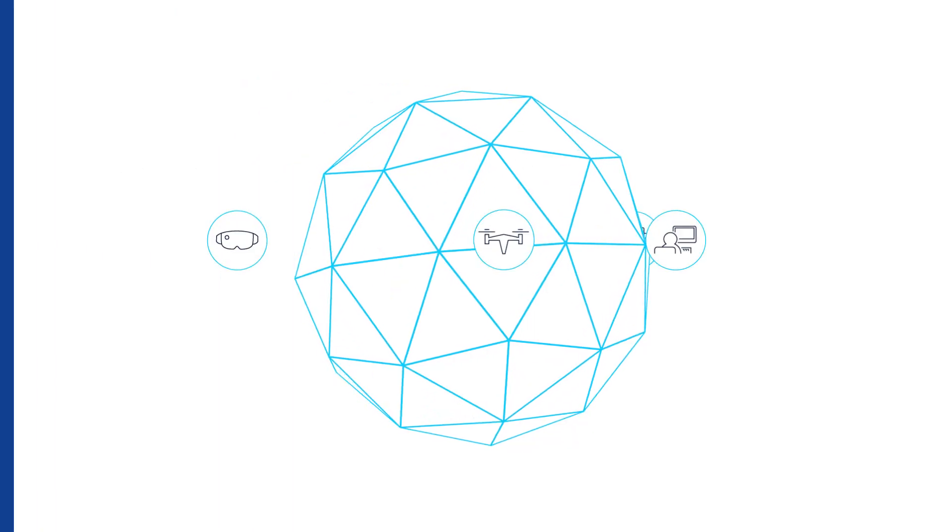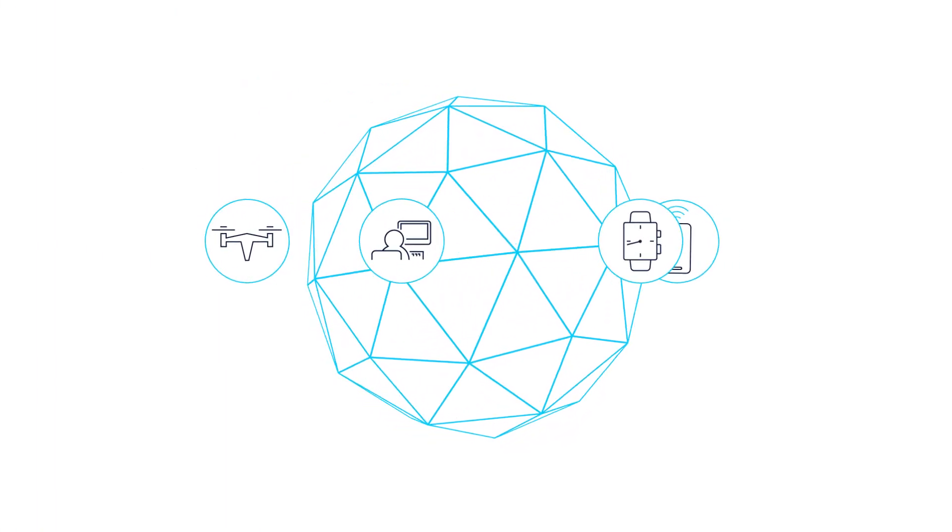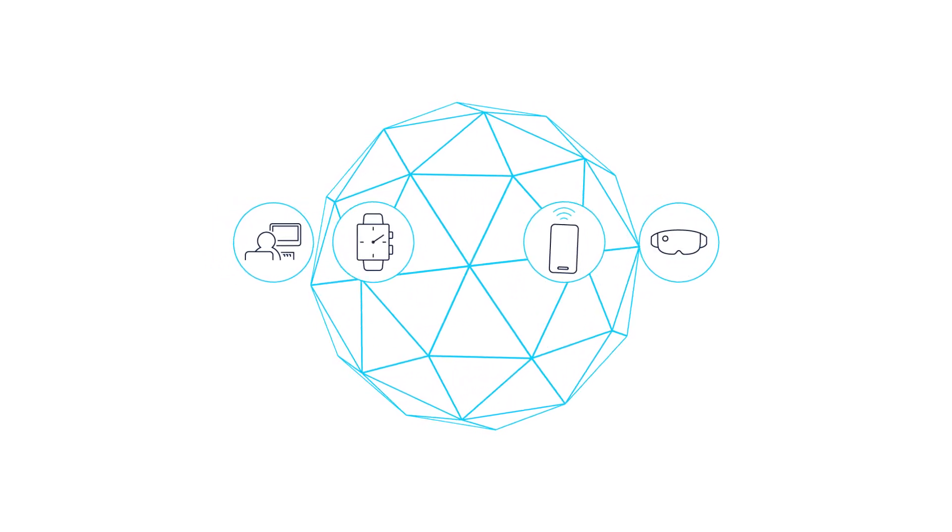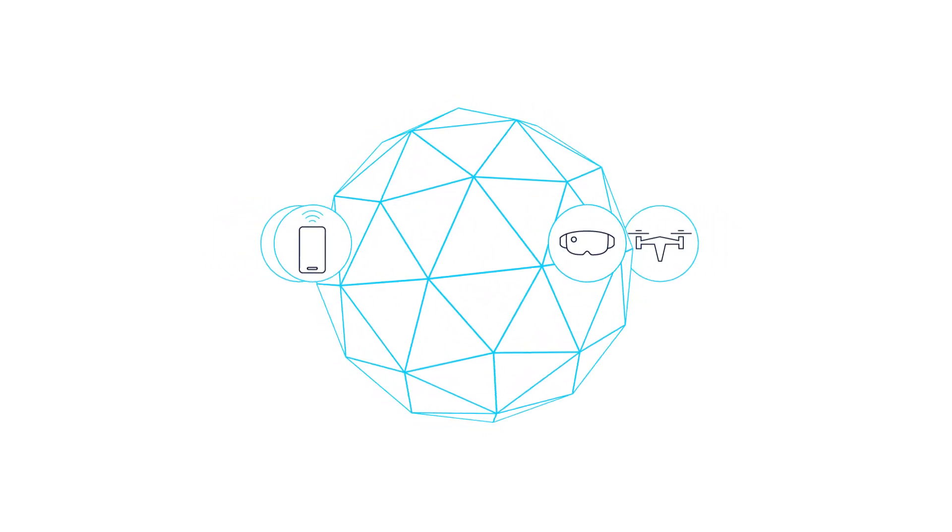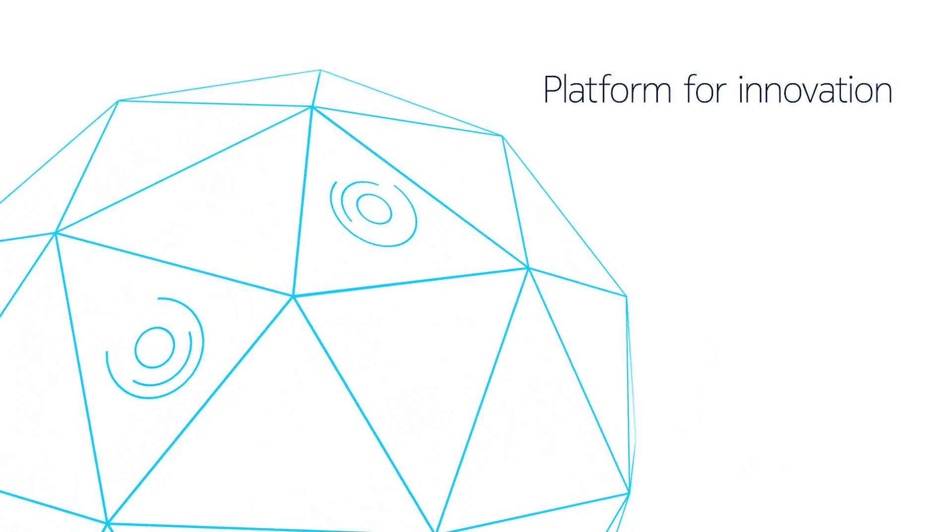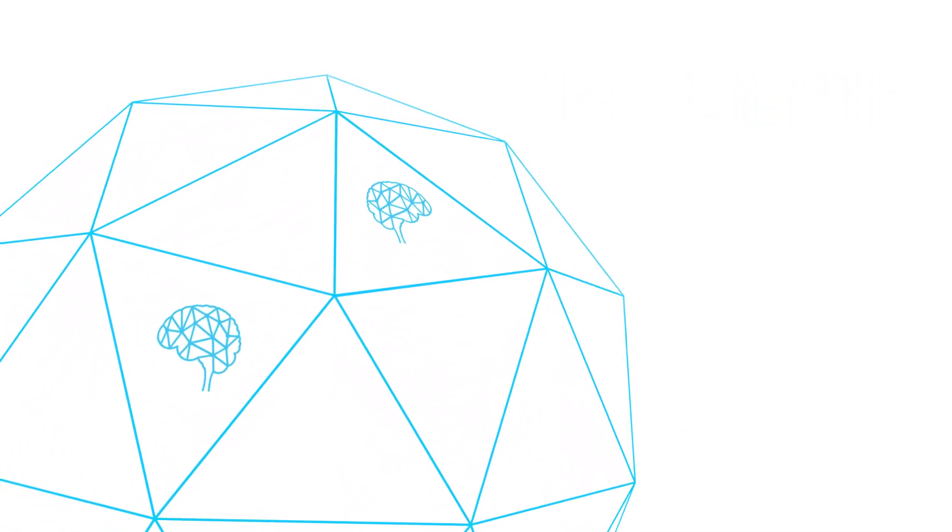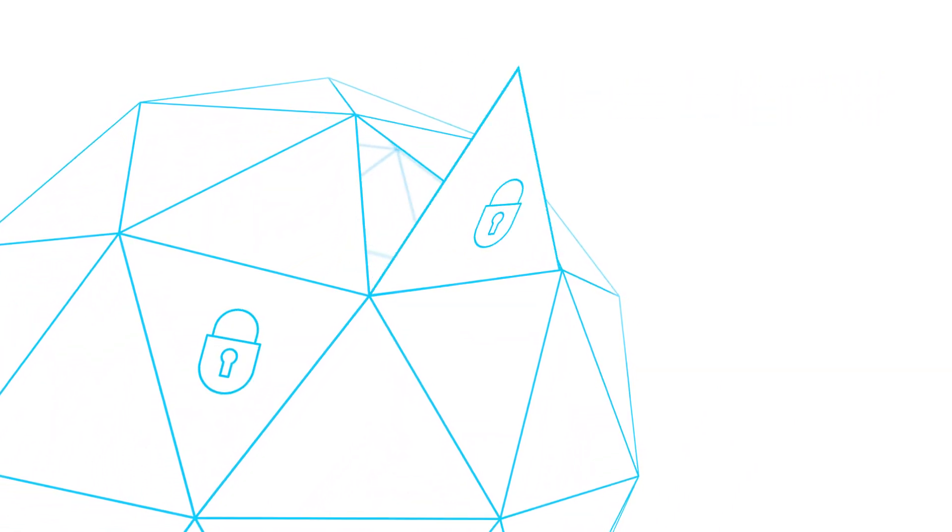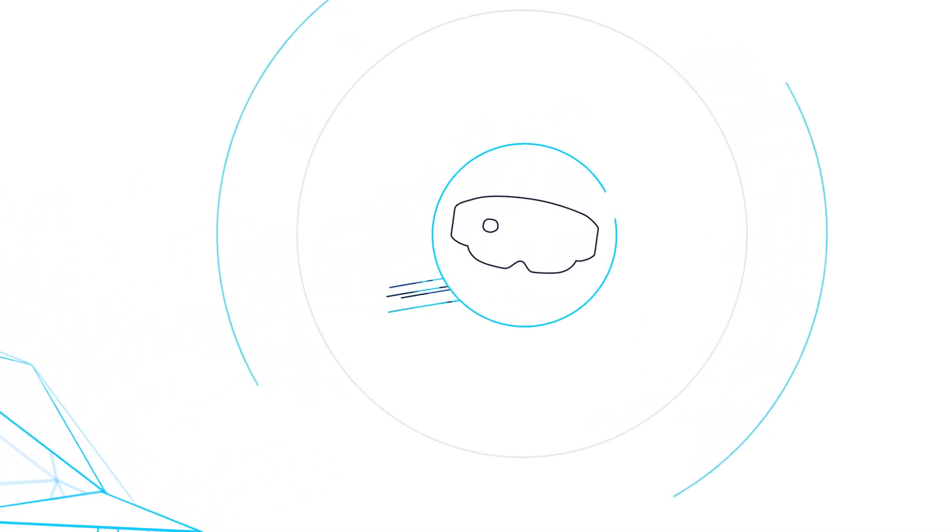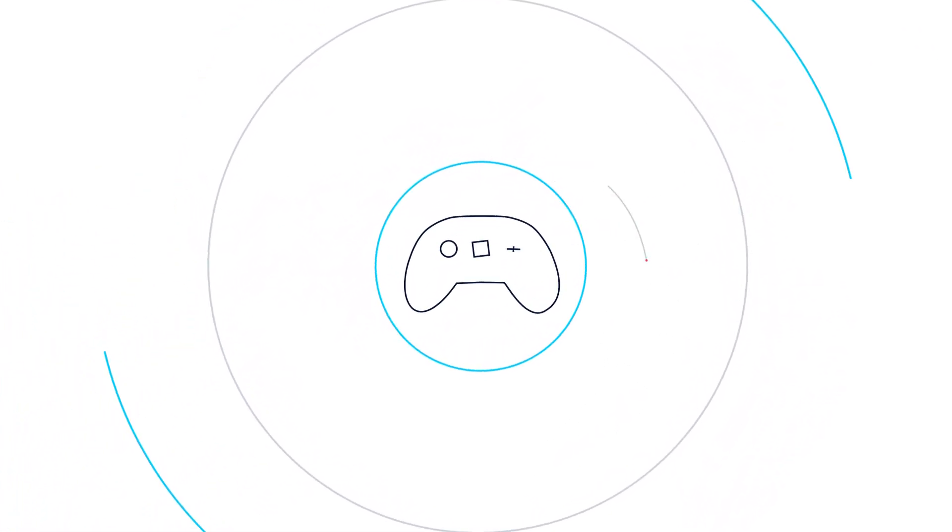Are you ready to develop new applications that rely on your core network? Your core network is a platform for innovation. It has programmability built-in and can expose information to applications in a reliable and secure manner.